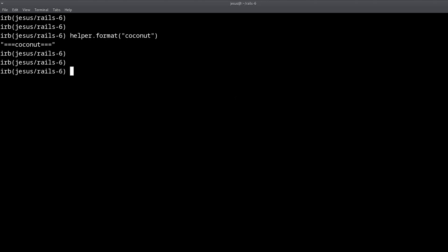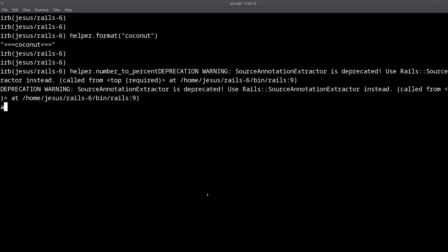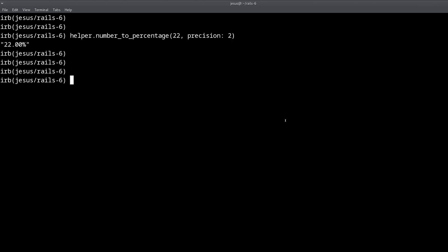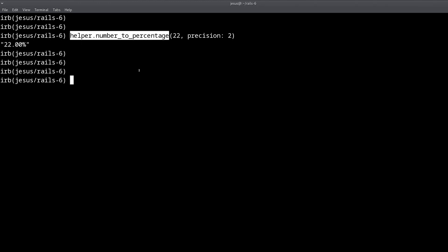We can also use helper methods that are built into Rails, like for example number_to_percentage. The advantage of this is that you can test and try out the different helper methods from the Rails console before actually having to use them in your Rails code — without having to build a view, without having to build some HTML and CSS to view this. You can just try it out in the console.